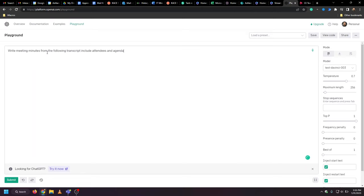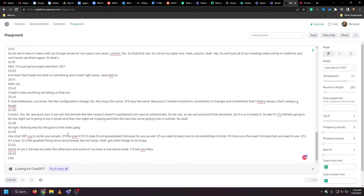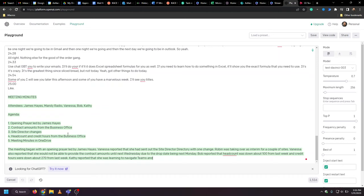Then you can paste the transcript that you've copied from your meeting, hit go, and it'll generate a copy of the meeting minutes for you.